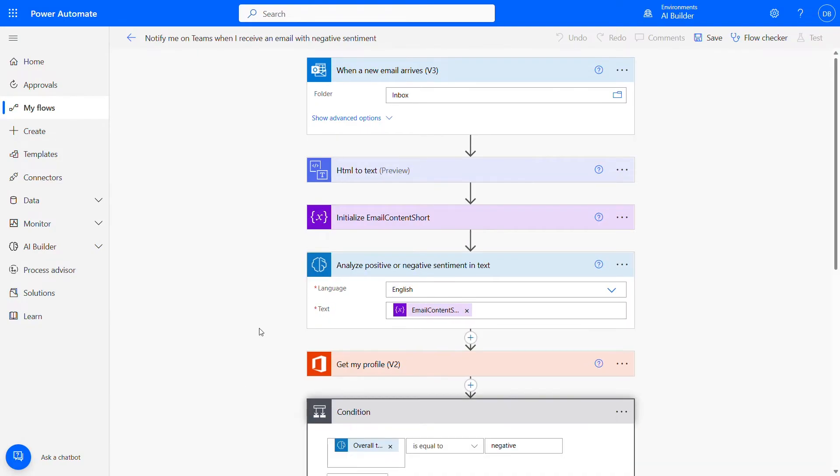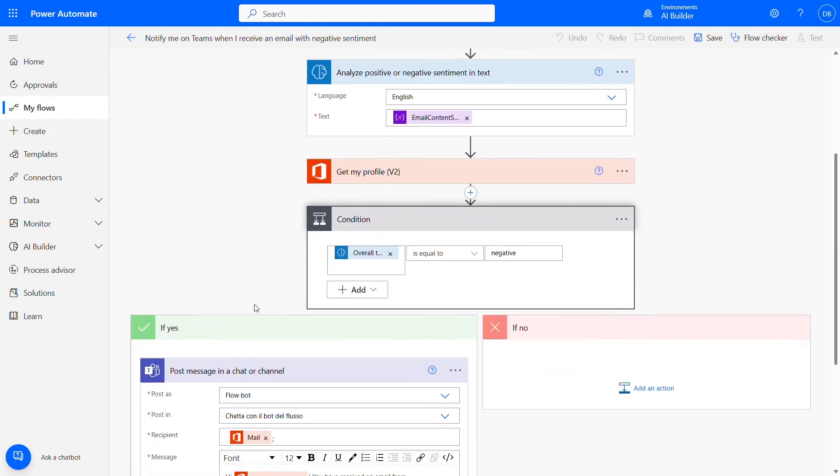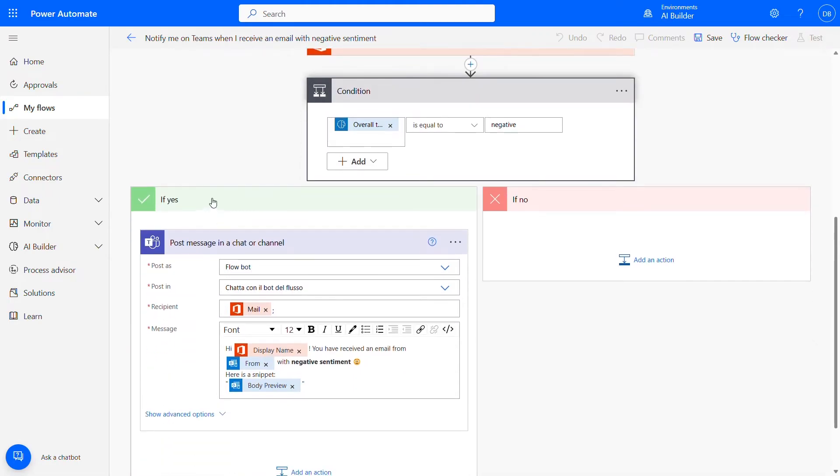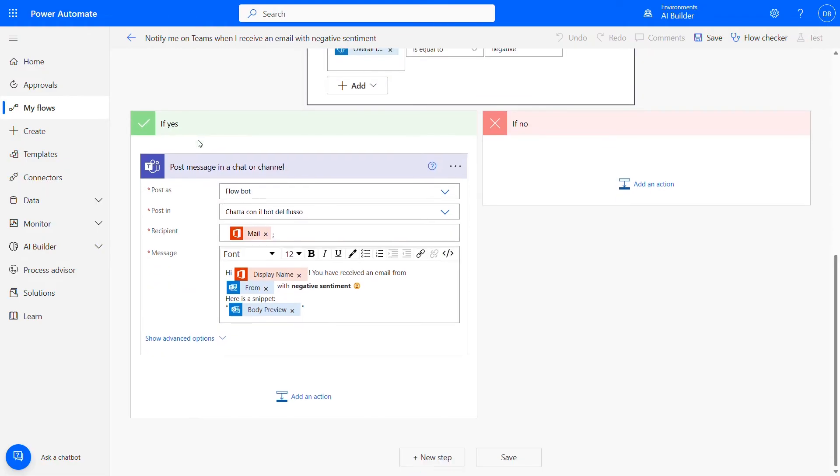If the overall sentiment of the email text is determined to be negative, the condition step will be executed. This step can be used to take certain actions, such as sending a notification or escalating the issue, depending on the specific needs of the process.